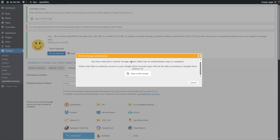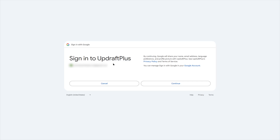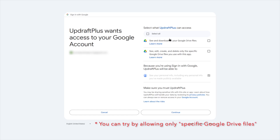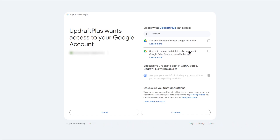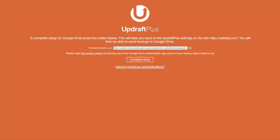After saving, it says: you have selected a remote storage option which has an authorization step to complete — follow this link to authorize access to your Google Drive account. You will not be able to back up to Google Drive without it. We click to sign in with Google, choose an account, and then sign in to UpdraftPlus. It asks for permission to see, edit, create, and delete only the specific Google Drive files used with this app. Select the permissions and click Continue.